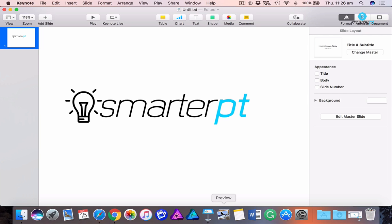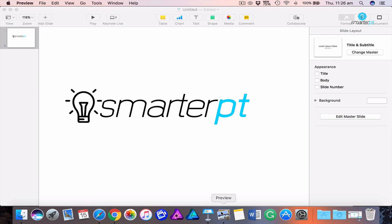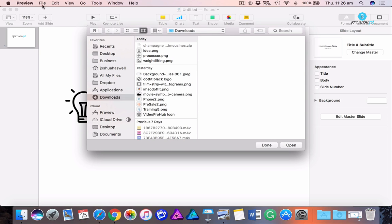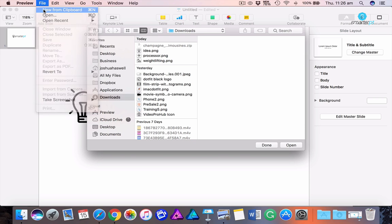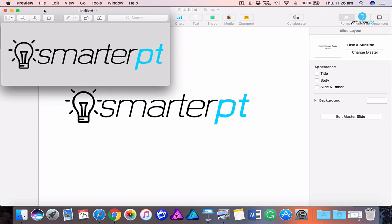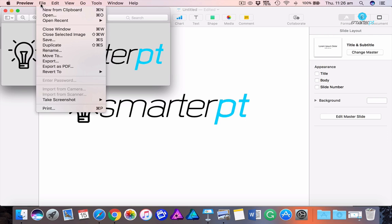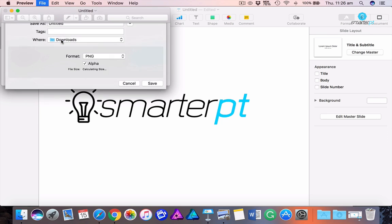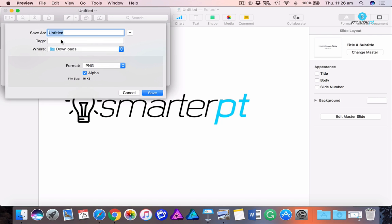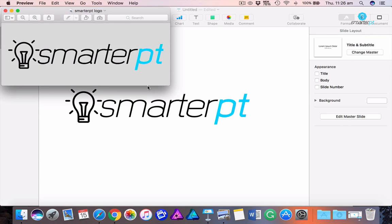We can go to Preview, and once you're on Preview, we want to go file, new from clipboard. As you can see now, there's no white that appears there. We just go file and we go save, and we can go to the new SmarterPT logo and go save.